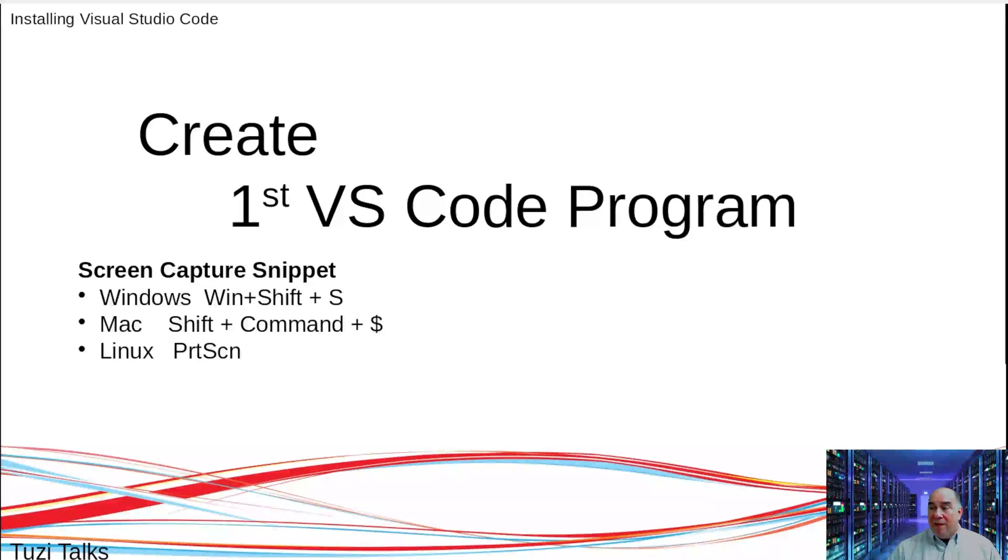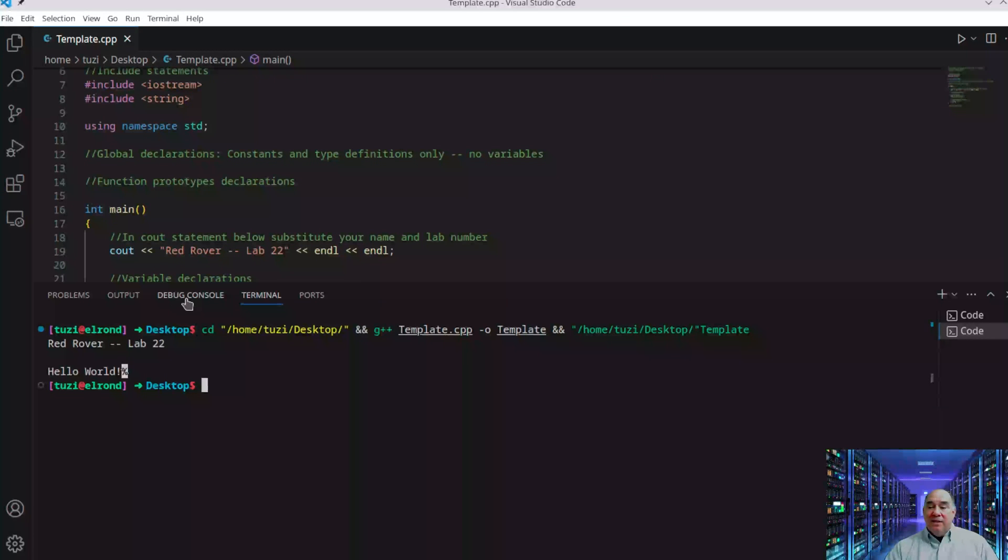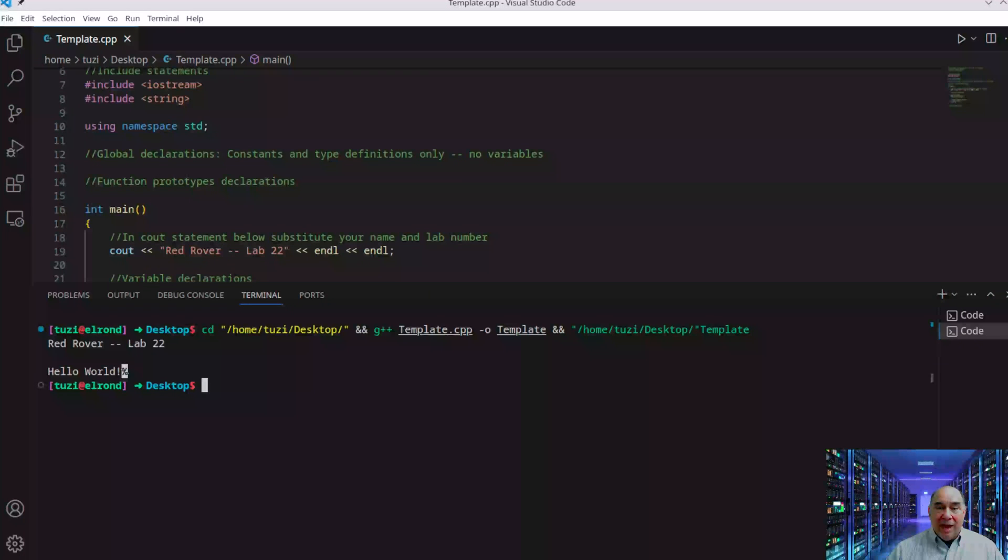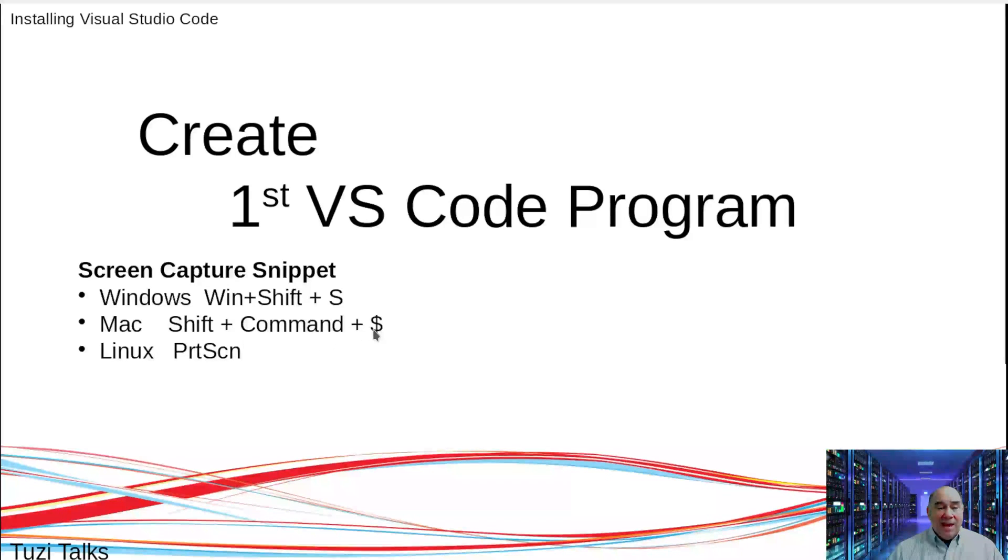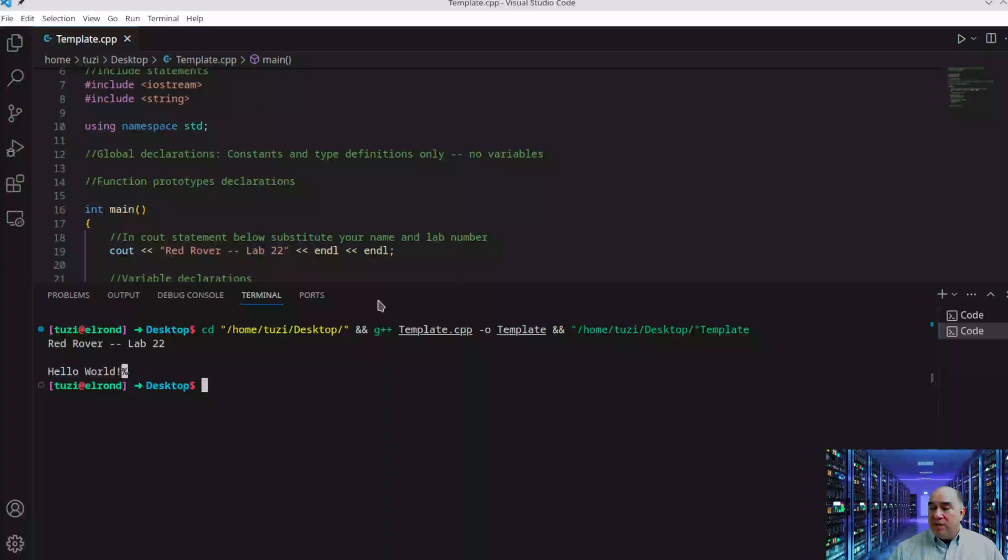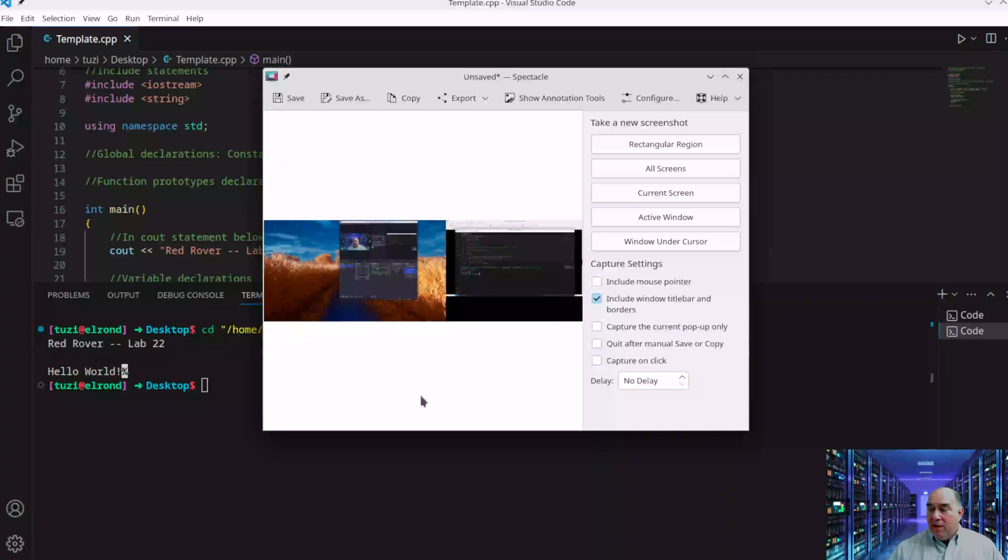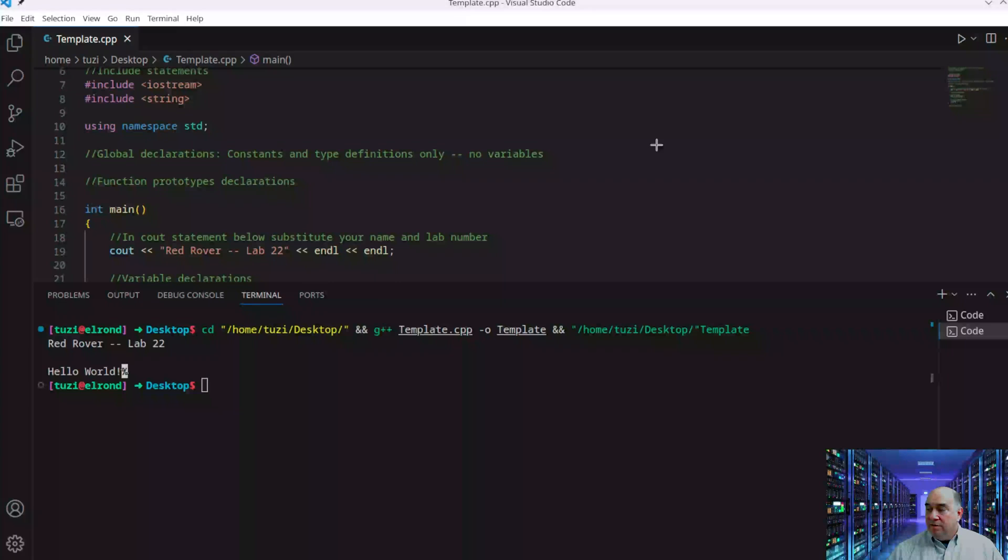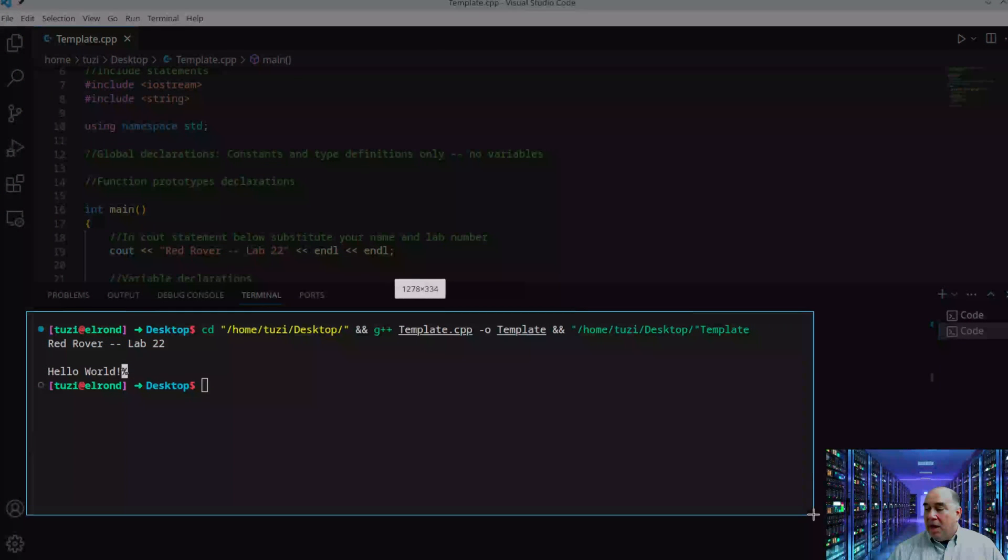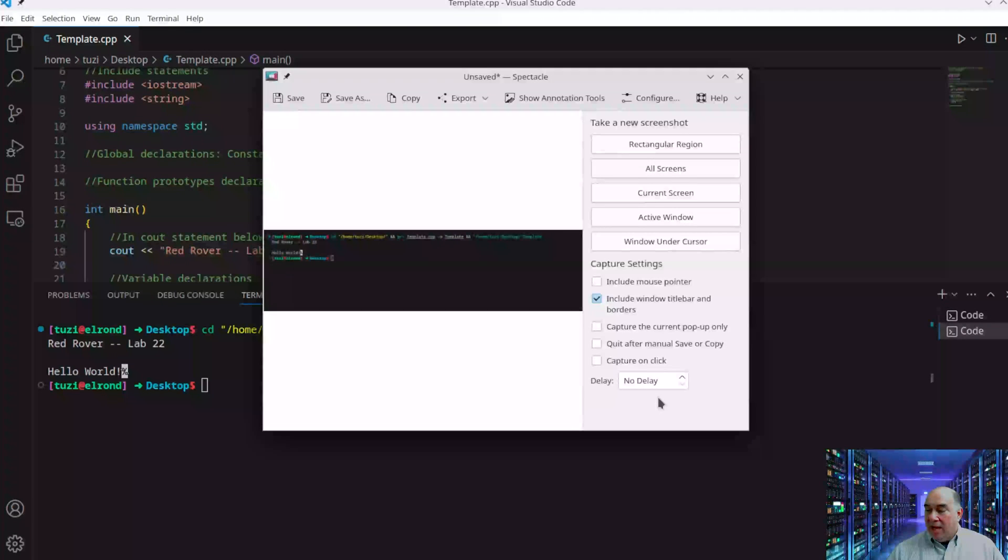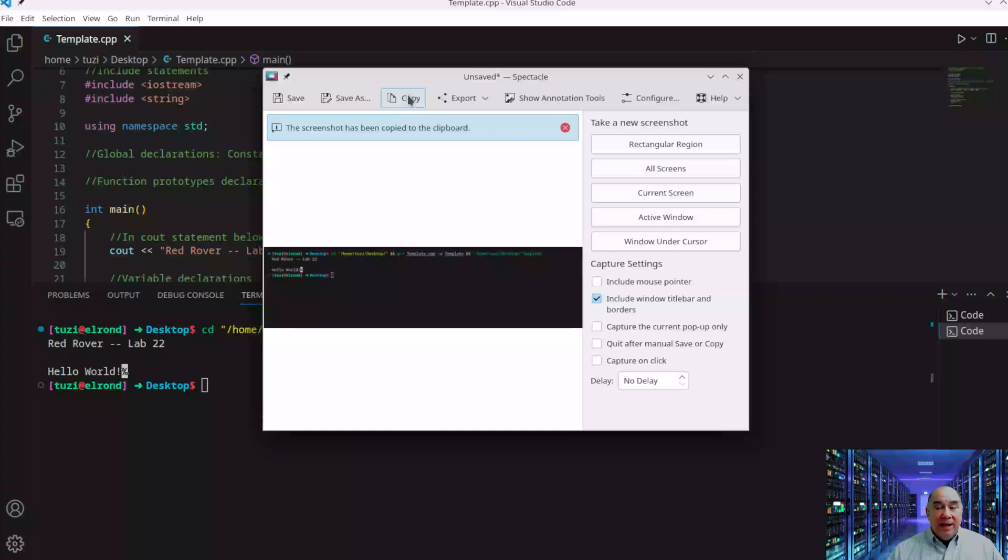After you're done, you may want to capture the image of your completed program for posterity or to verify you've done the work. What I'll typically do is use a capture program. On Windows, use Windows+Shift+S. On Mac, it's Shift+Command+$. On Linux, click Print Screen. I'll activate the program, and you'll see it pops up. Then I create a rectangular block and select the area I want. When I'm done, it gets saved.